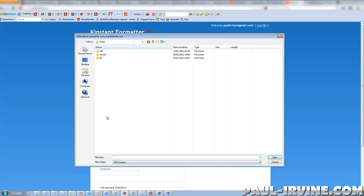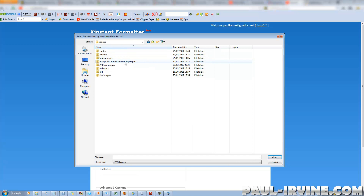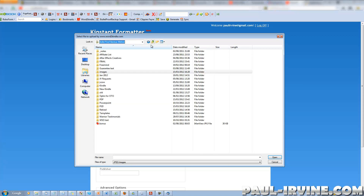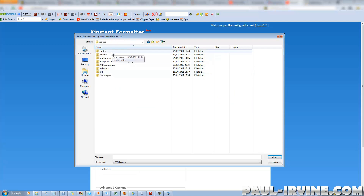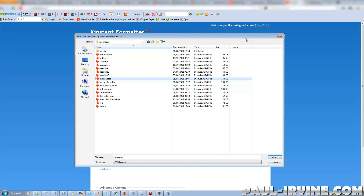It just so happens I do have a cover for it. Let me find it — it's in images. Book images? Nope. Site images? There we go. Main report. Let me right-click and double-check that's the right one — yes, that's the image I want. So I'll select that and click Open.